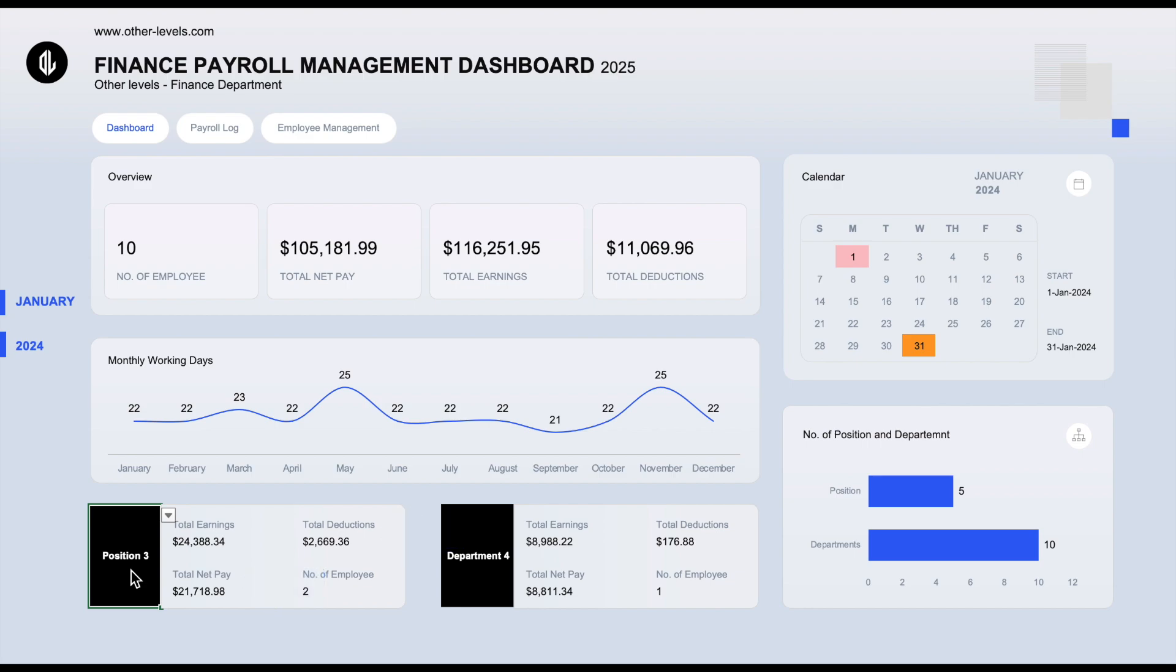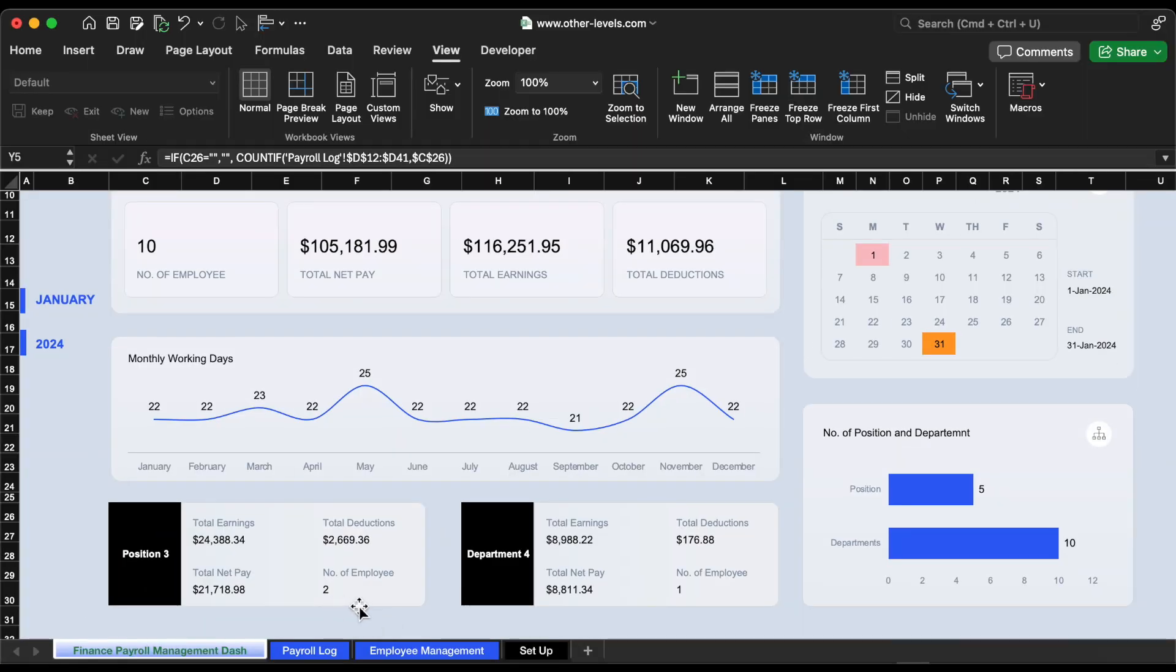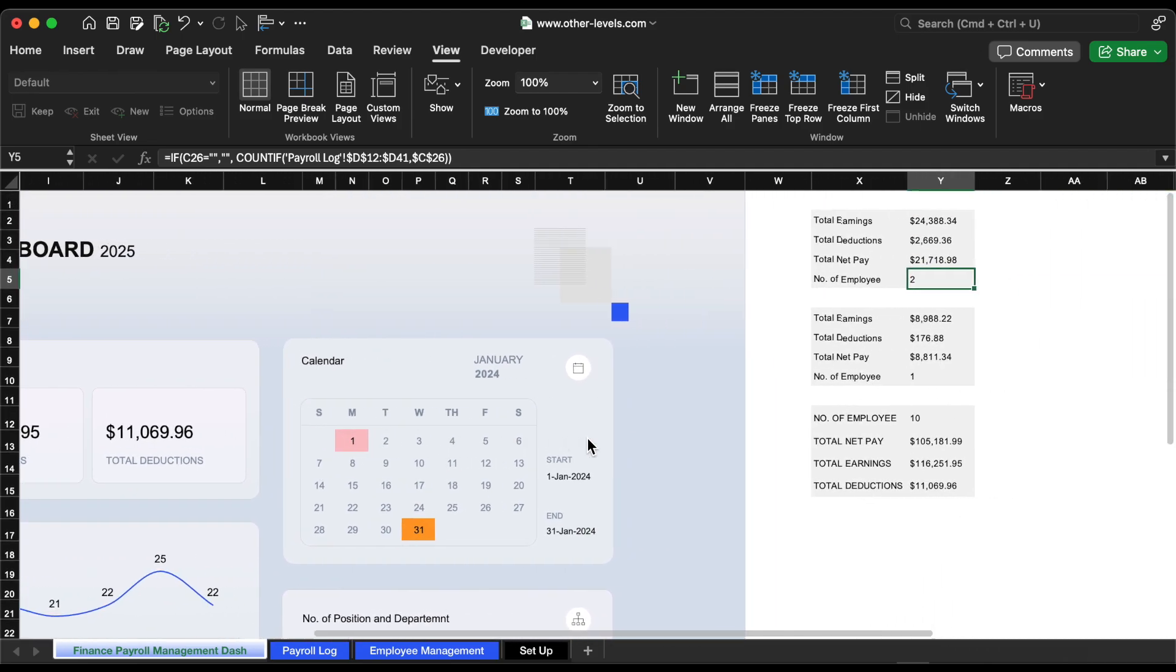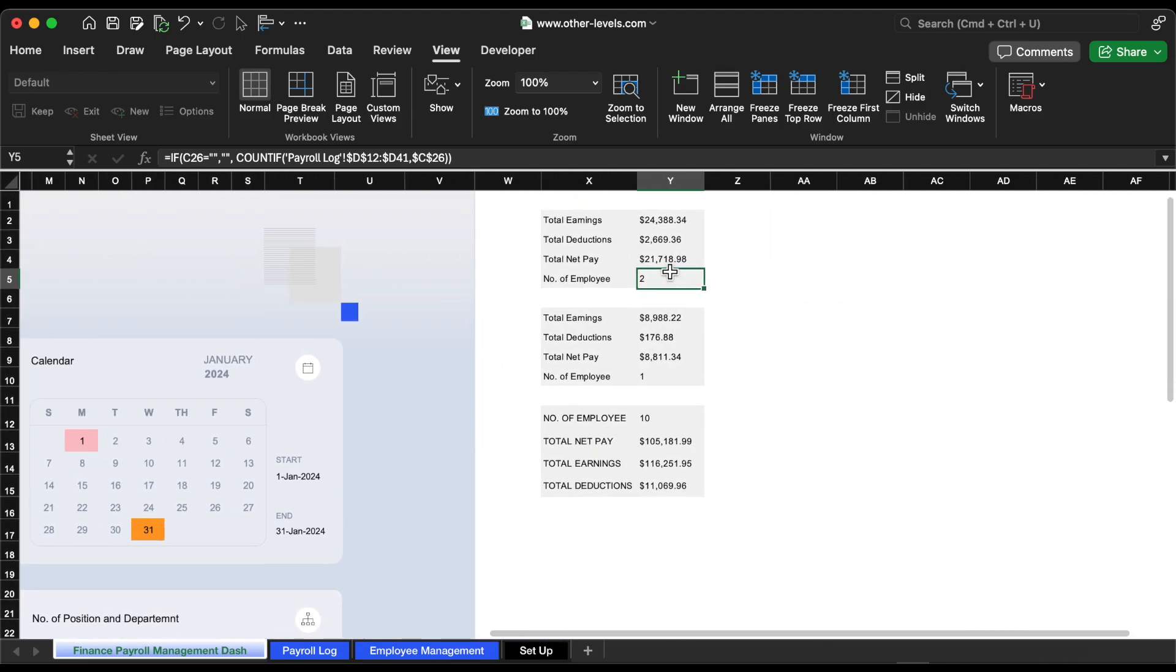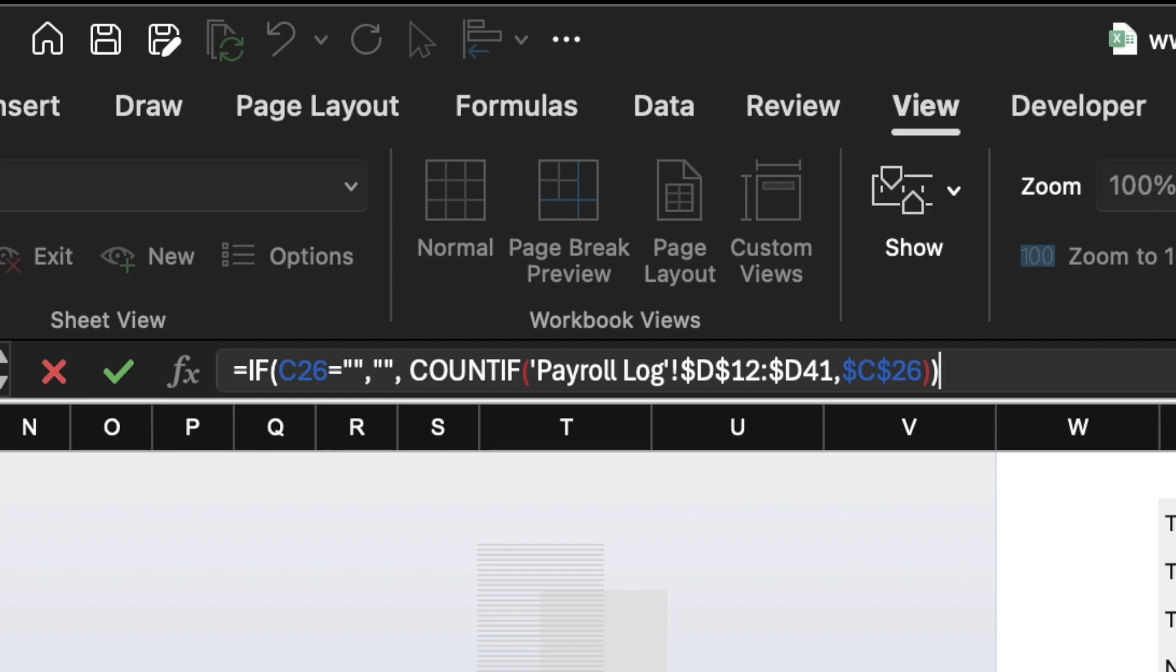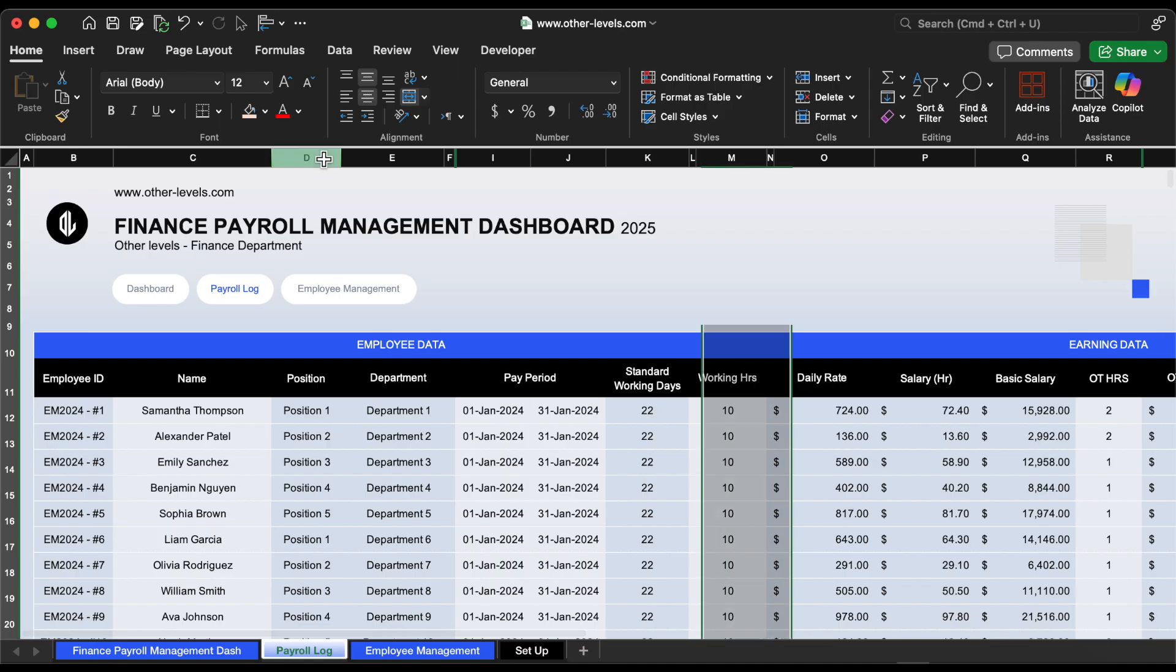Alright, now that we've added the total earnings, total deductions, and total net pay based on the selected position, let's take it one step further. Below, we've also added a formula to show the number of employees in that selected position. Here's the formula we're using. Let me explain how this works. Again, it first checks if cell C26 is empty. If you haven't selected a position yet, the cell stays blank. But once you choose a position from the drop-down, Excel will automatically count how many employees have that position, based on the data in column D of the payroll log sheet, which contains all job titles.